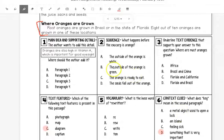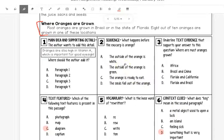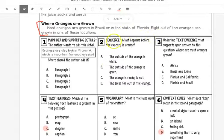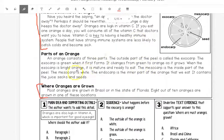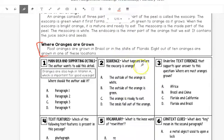Now, the last one we're just going to talk about, number two, sequence. That means in order. What happens before the exocarp is orange? You'll have to go back and highlight your evidence to find out what happens before it is orange.